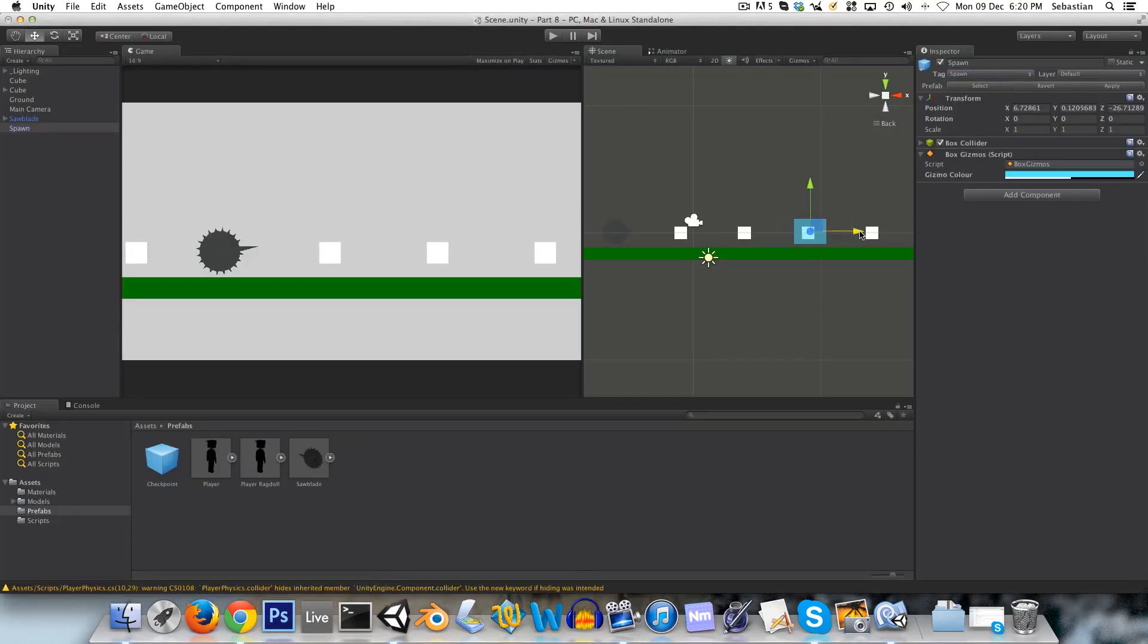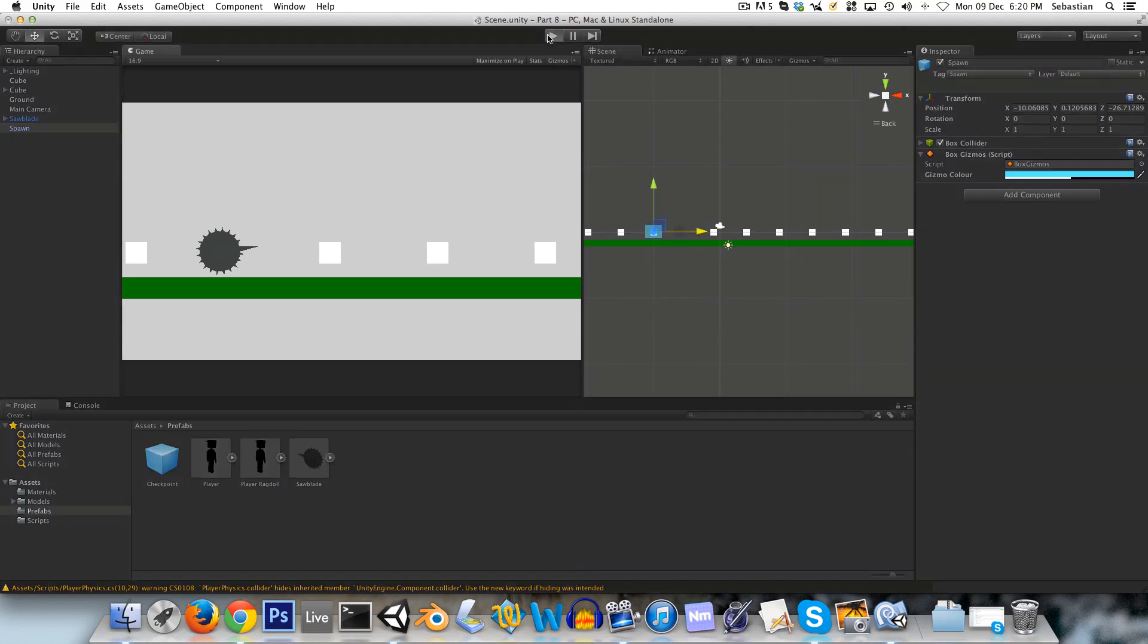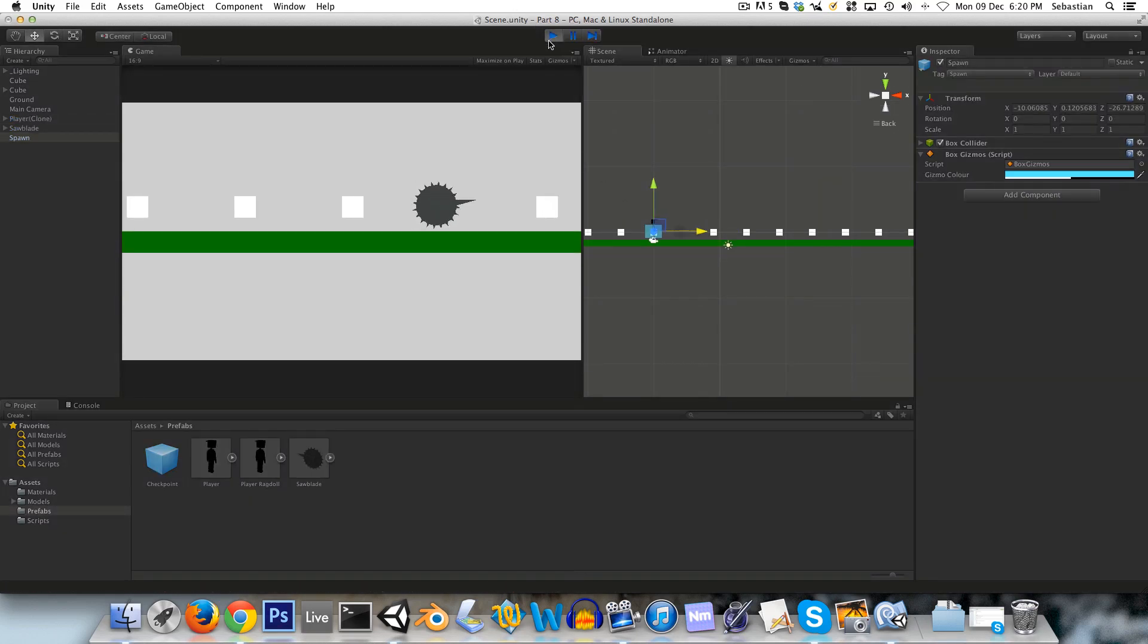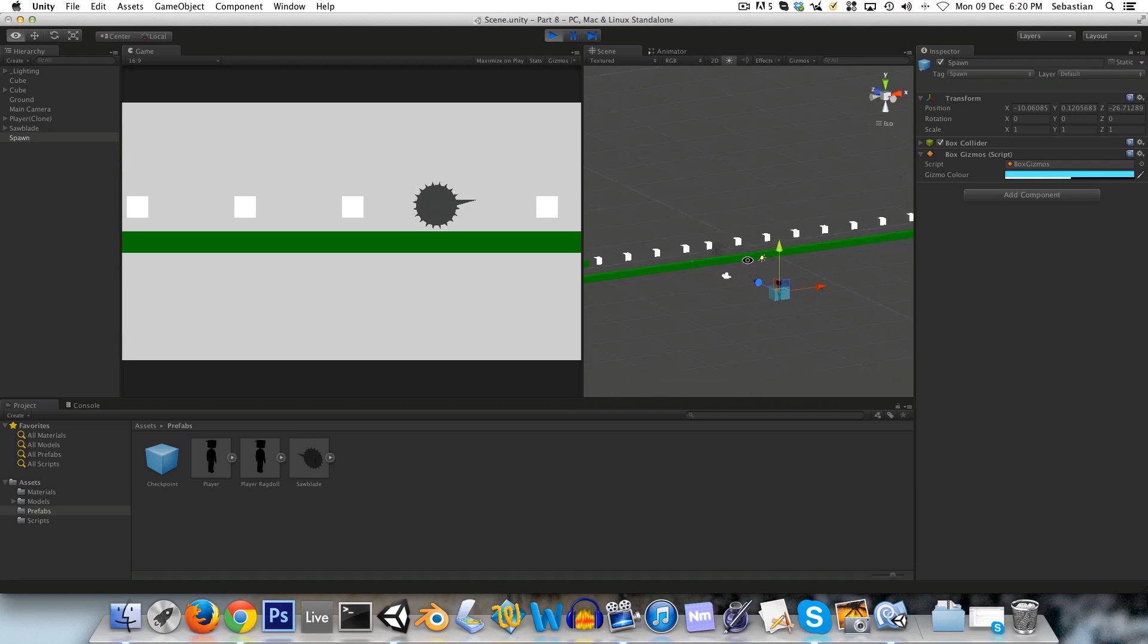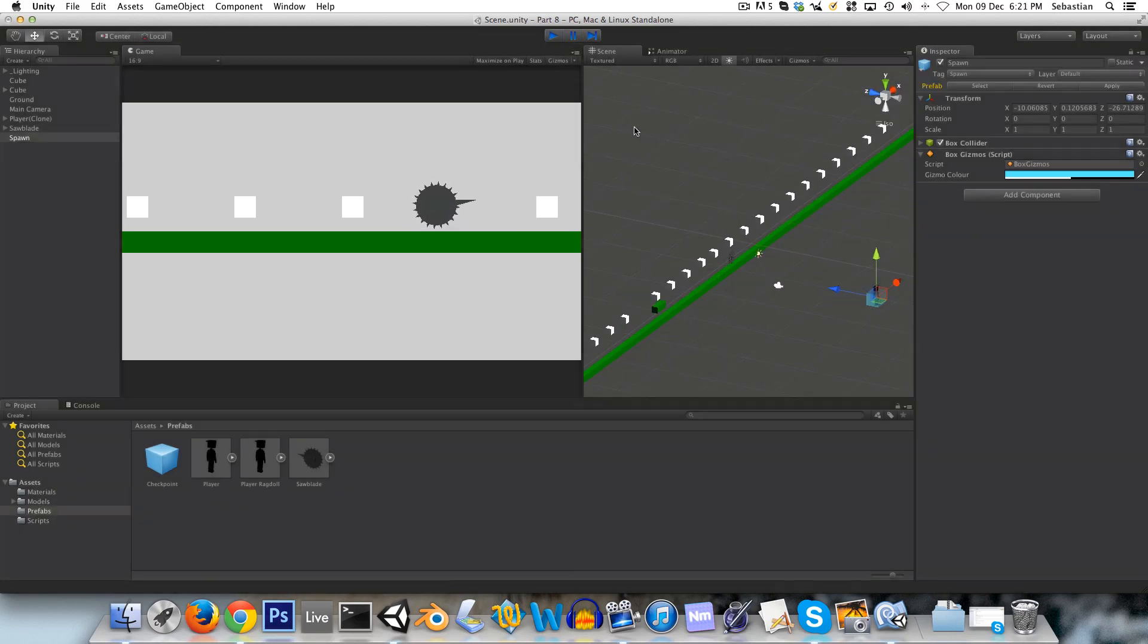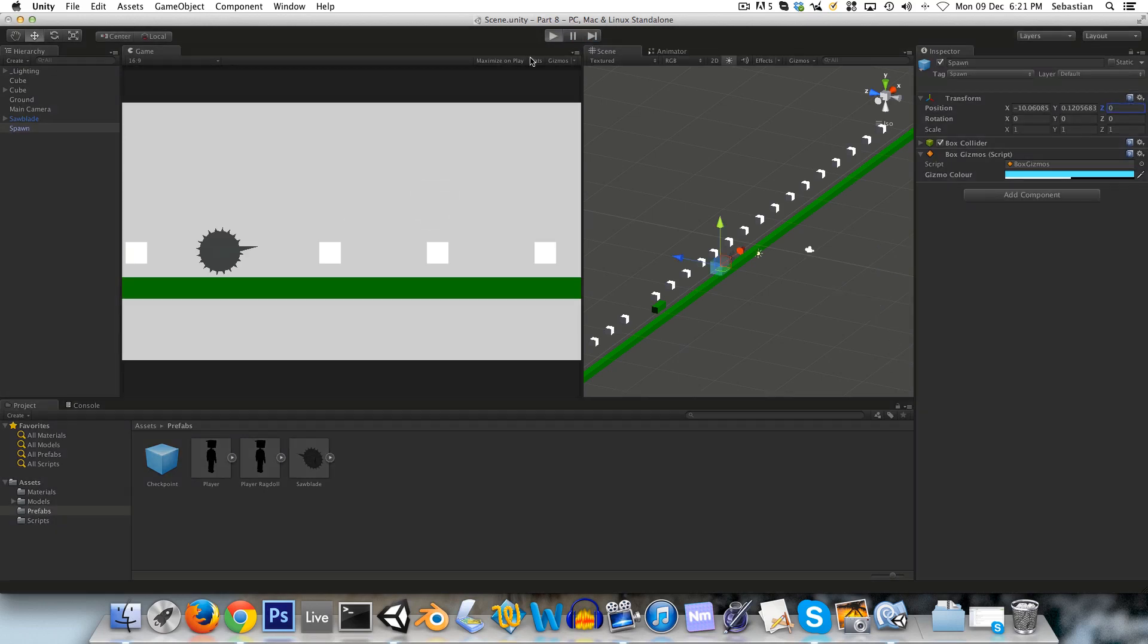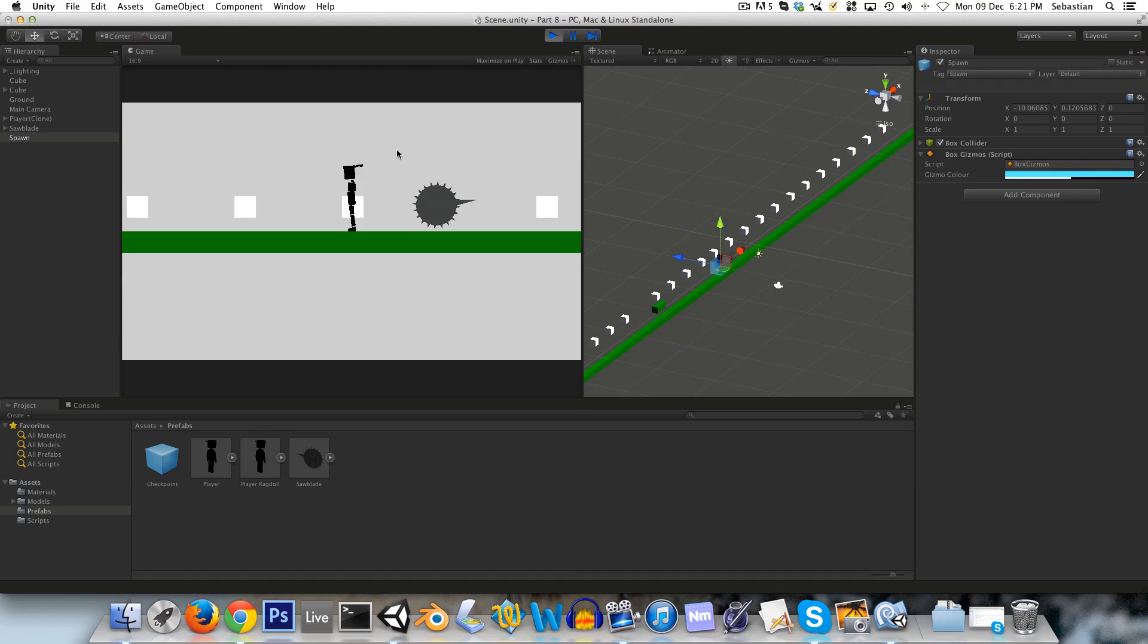So wherever we put this, say we put it over here, that is now where the player spawns. And of course I put it way out there, because I'm silly. If we were to put this at zero like it should be, then our player is now here.